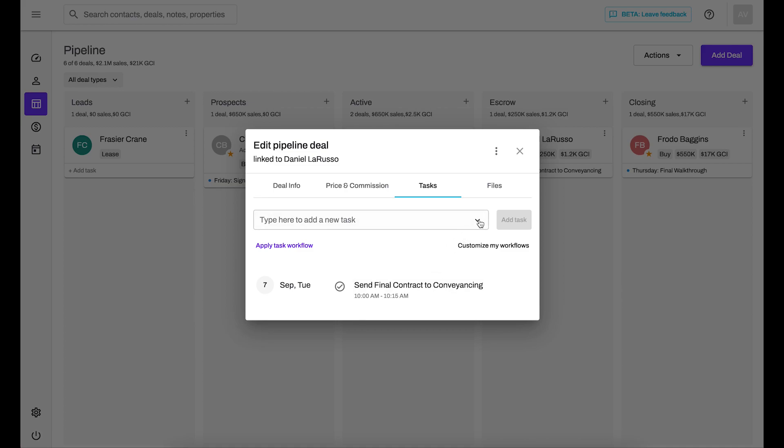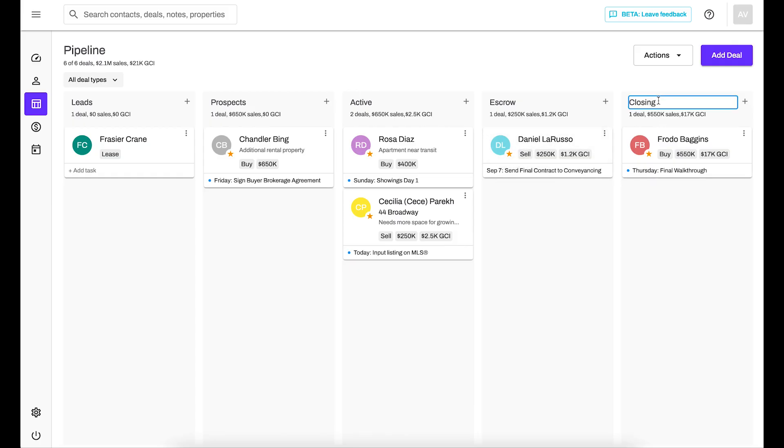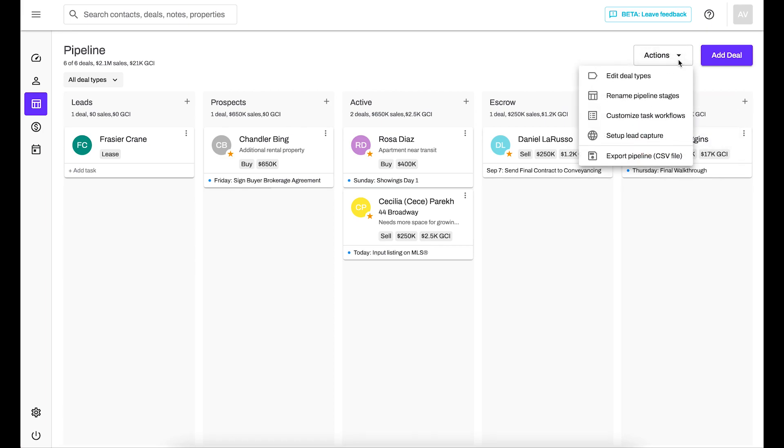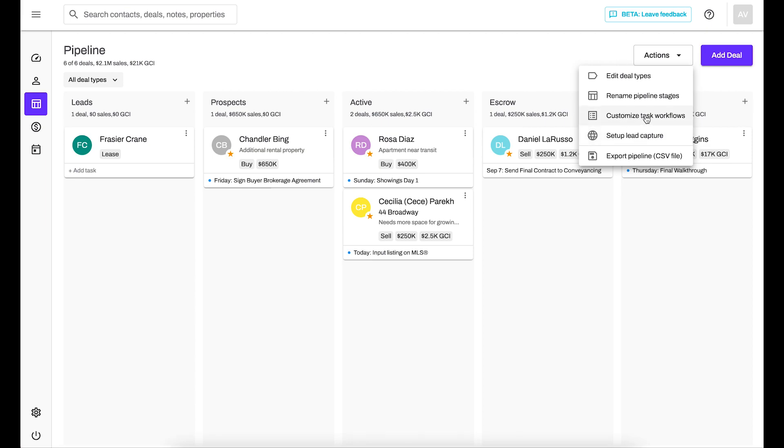You can also now export your currently open transactions by going to the actions menu here and you can say export pipeline. So it'll give you a CSV file that you can open with any kind of spreadsheet software, so for instance Excel or numbers, and you'll be able to see all of your currently open transactions that way. You can also set up lead capture, customize your task workflows, it's going to take you back to that page I was just showing you, you can rename your pipeline stages, and also edit your deal types.